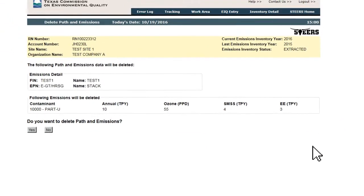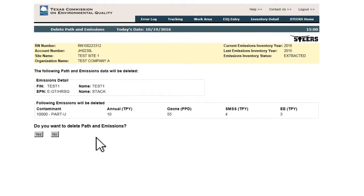Deletion of an emissions path will delete the emission records only, not the FIN, EPN, or CIN.